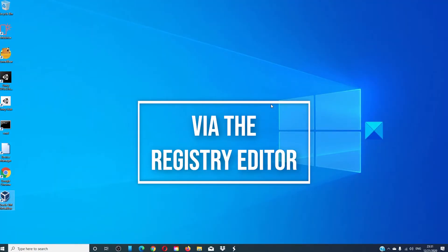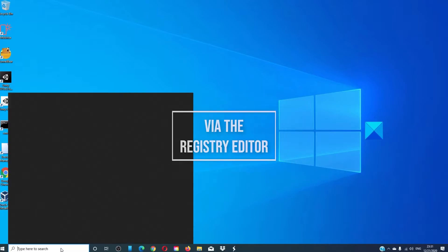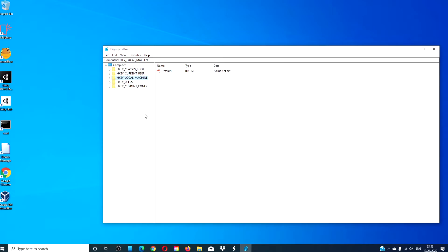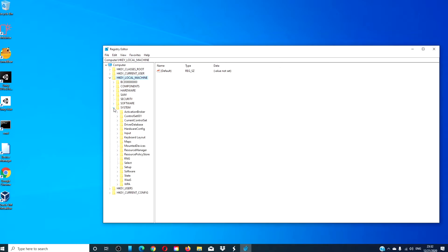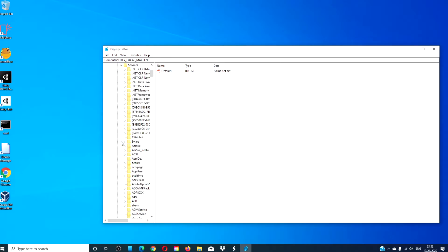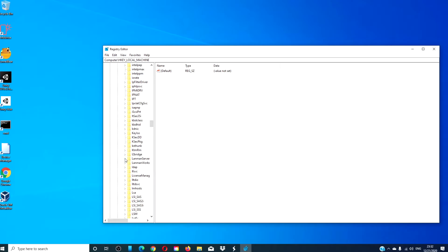We can also disable it via the Registry Editor. Open the Registry Editor, navigate to HKEY_LOCAL_MACHINE, then System, Current Control Set, Services, and look for LanmanServer.